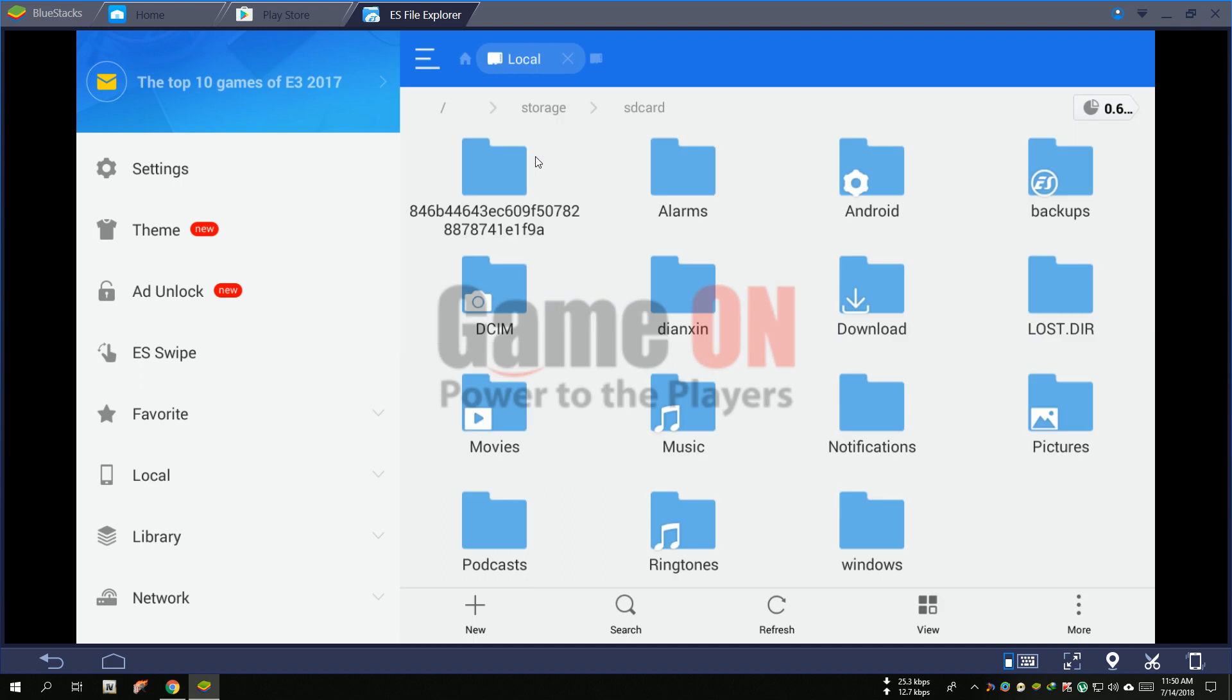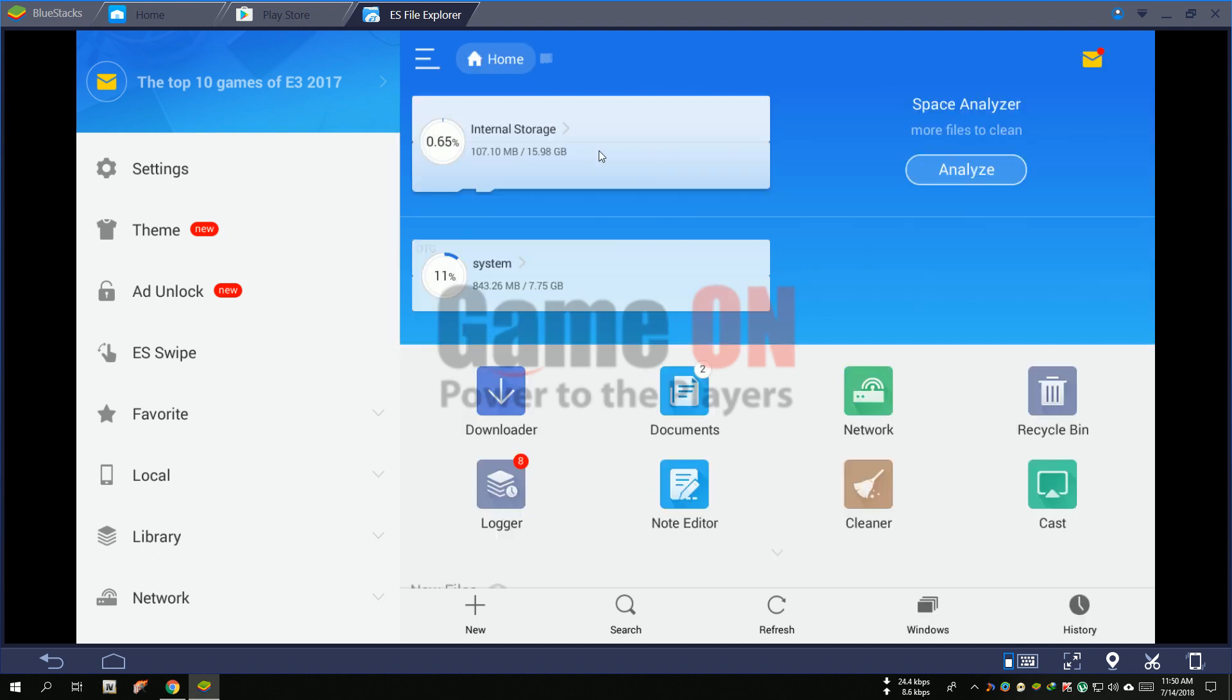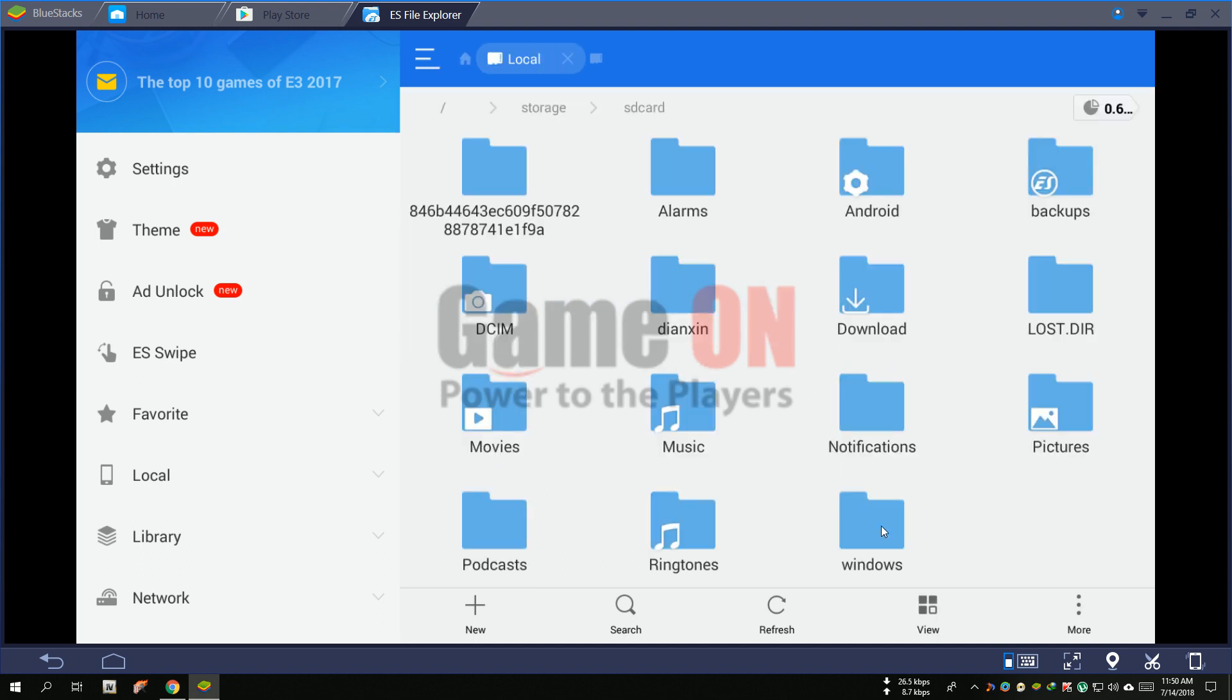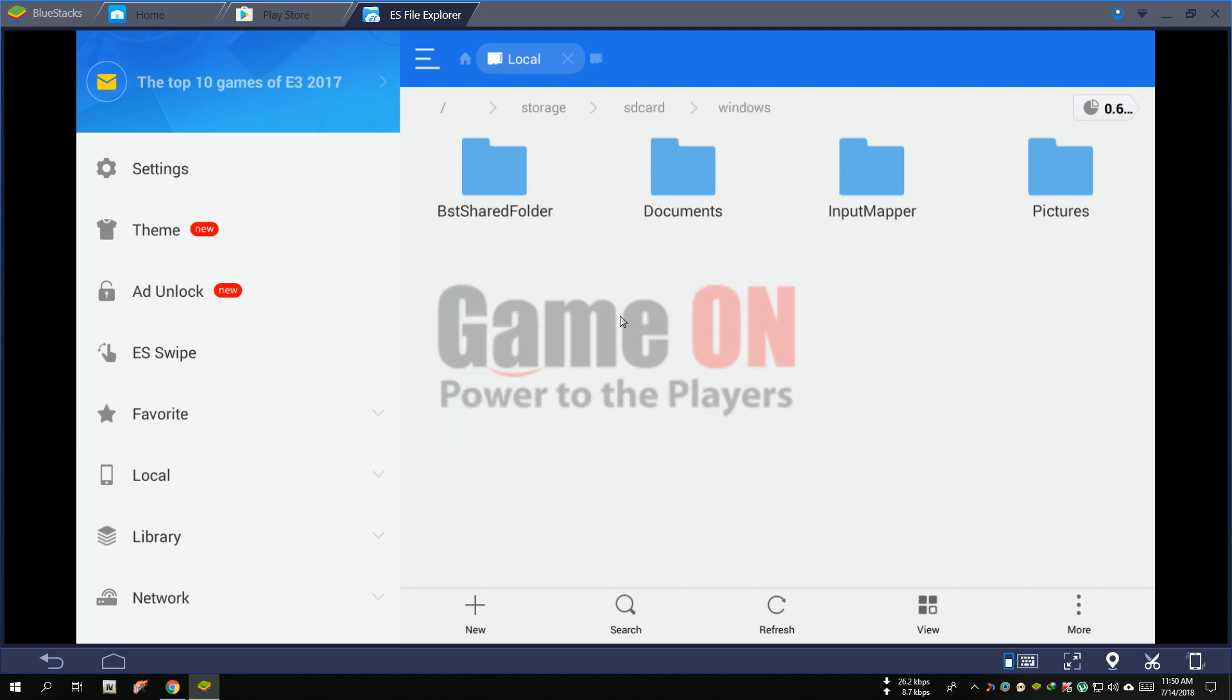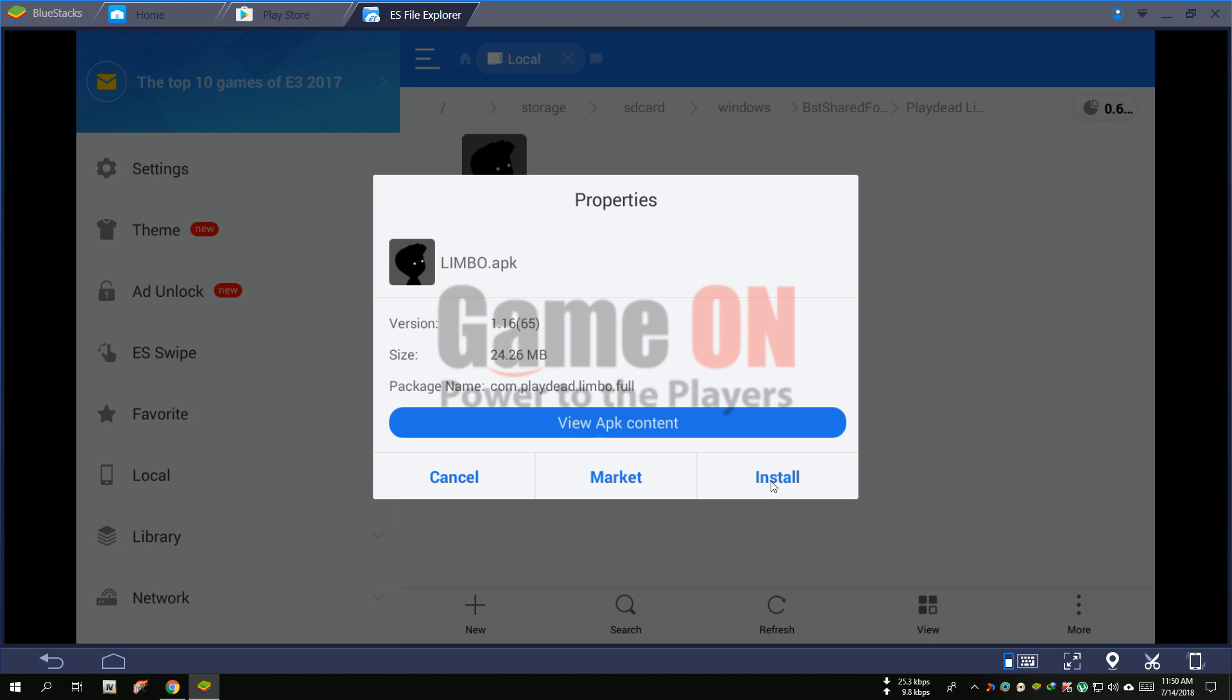Now open internal storage, go to the Windows folder, BST shared folder, your game folder, and install your game APK.